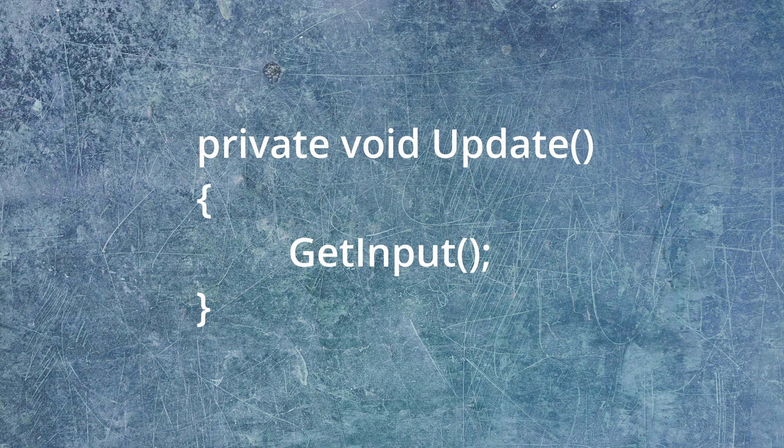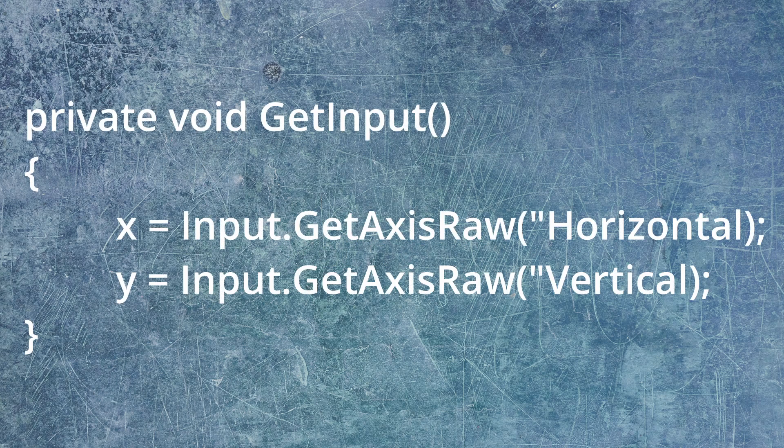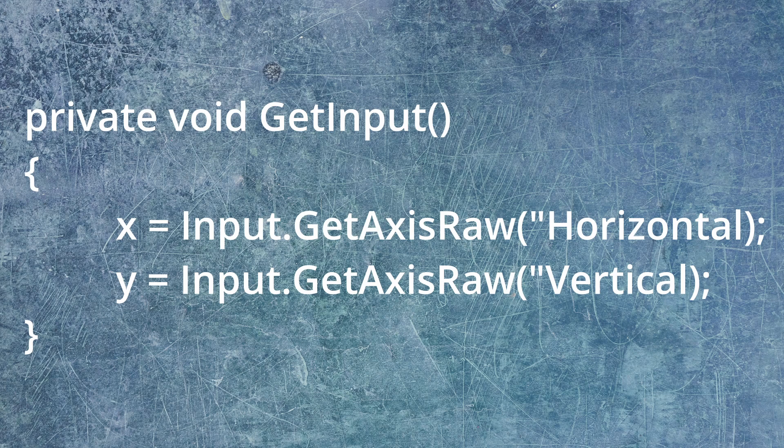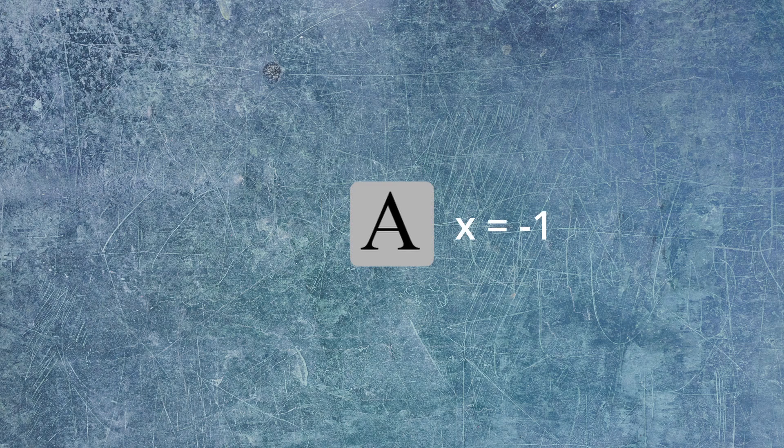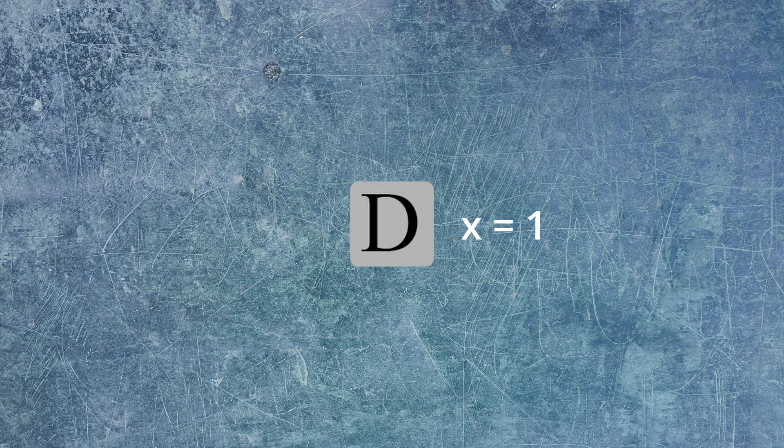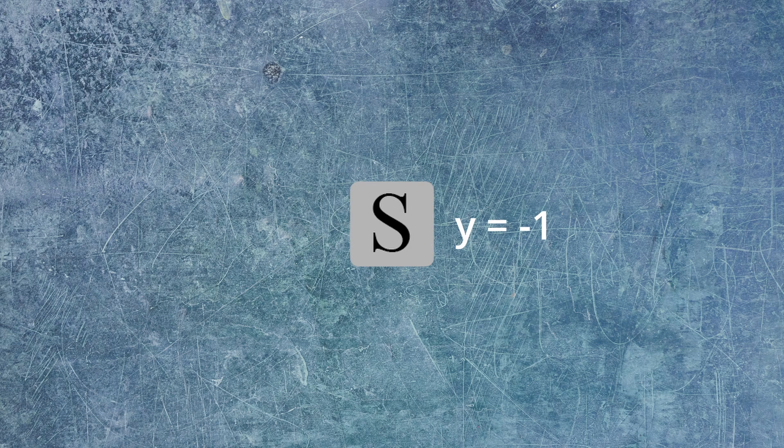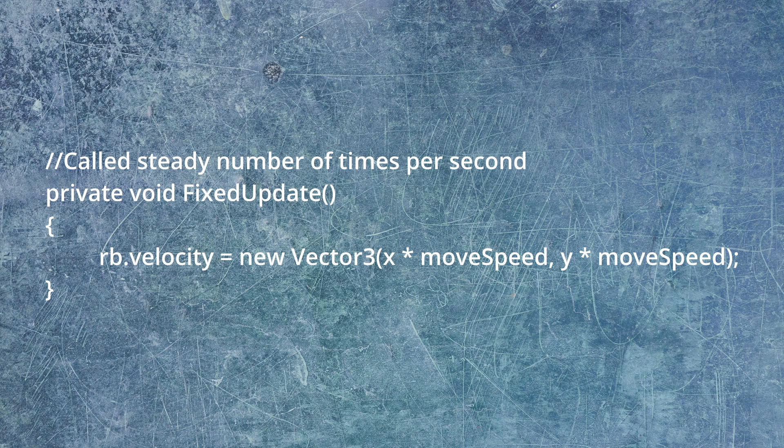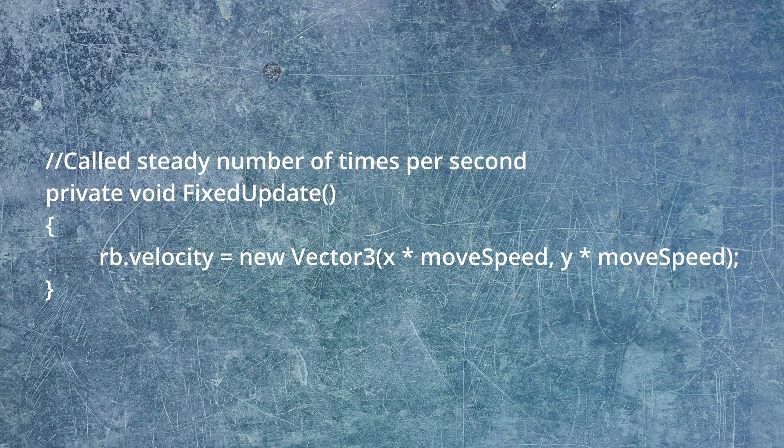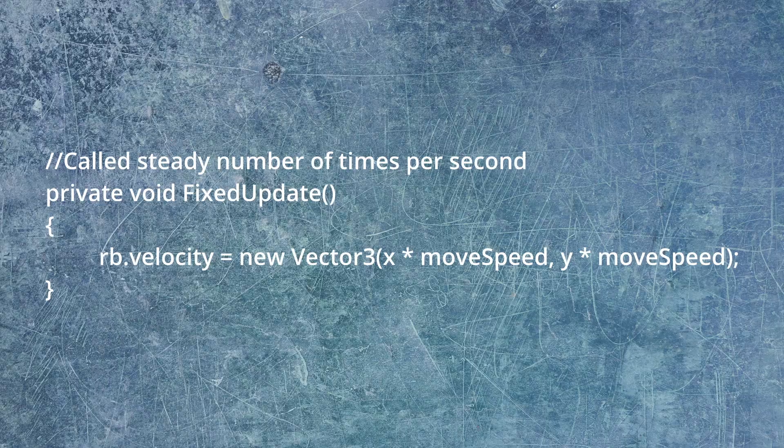And in our update function, we're calling the input function. Within the get input function, we just simply set our a and d keys. We set our x value to the a and d keys. We're setting it to input dot get axis raw, because that will snap immediately to 1 or negative 1 instead of having the character accelerate. So when we press a, then x will be negative 1. When we press d, x will be positive 1. Now for the y, when we press w, y will be 1. When we press s, y will be negative 1. In the fixed update function, we're just using it because it gets called a fixed number of times per second. So we're going to use that for our physics stuff. And you can see we're just setting the rb dot velocity to a new vector 3. And that's just our x times our movement speed and our y times our movement speed.